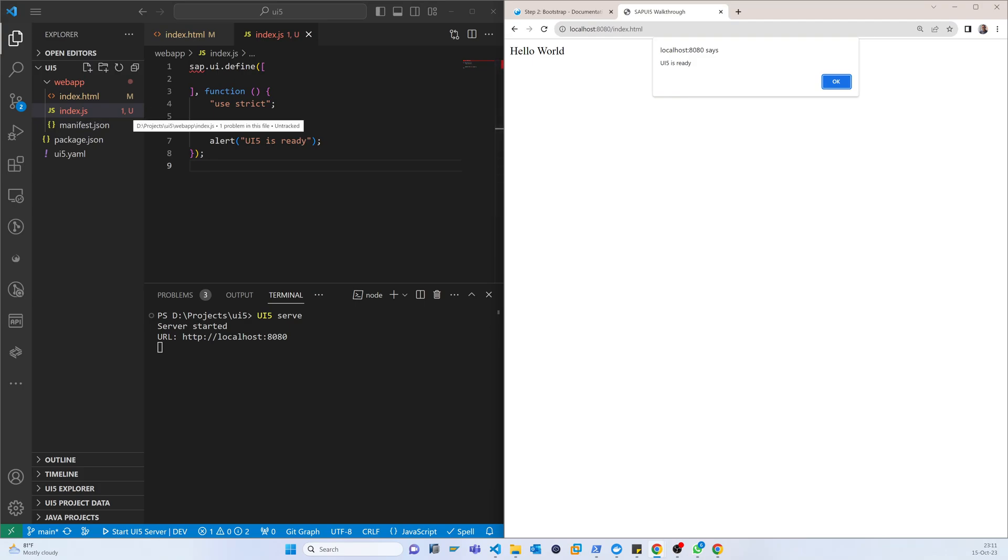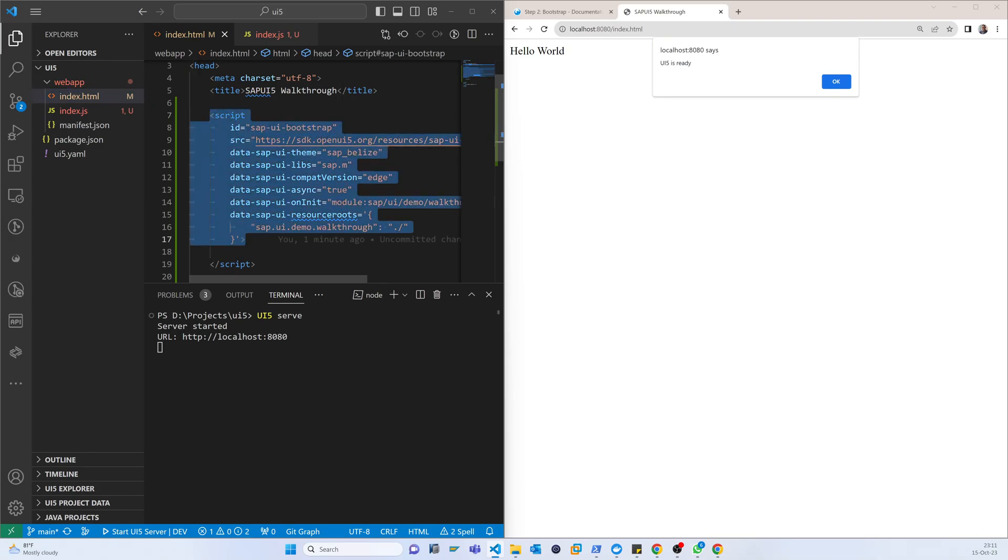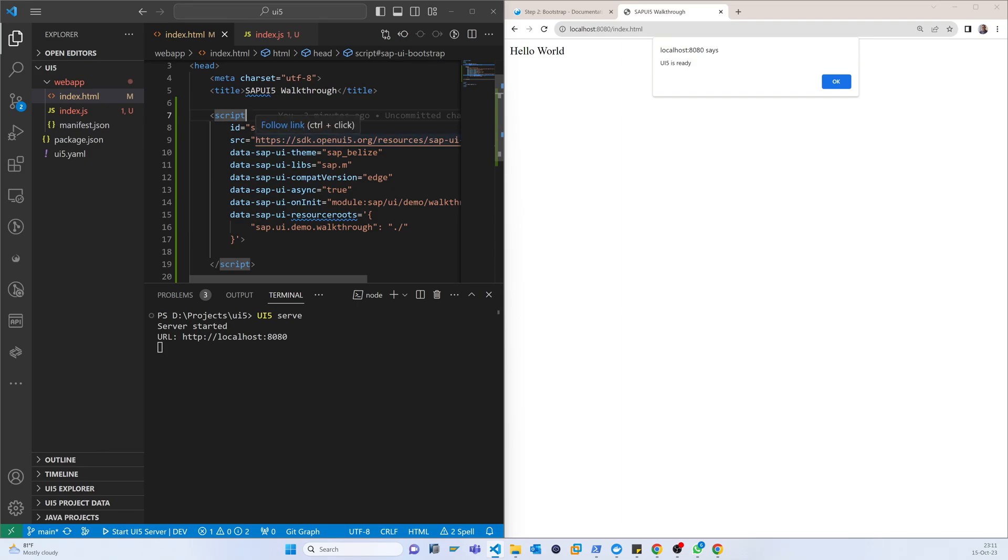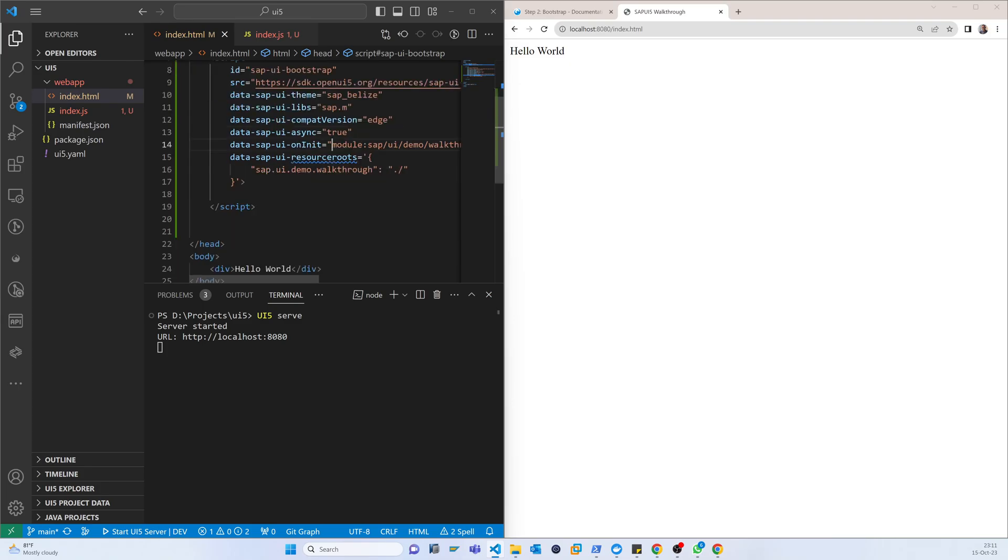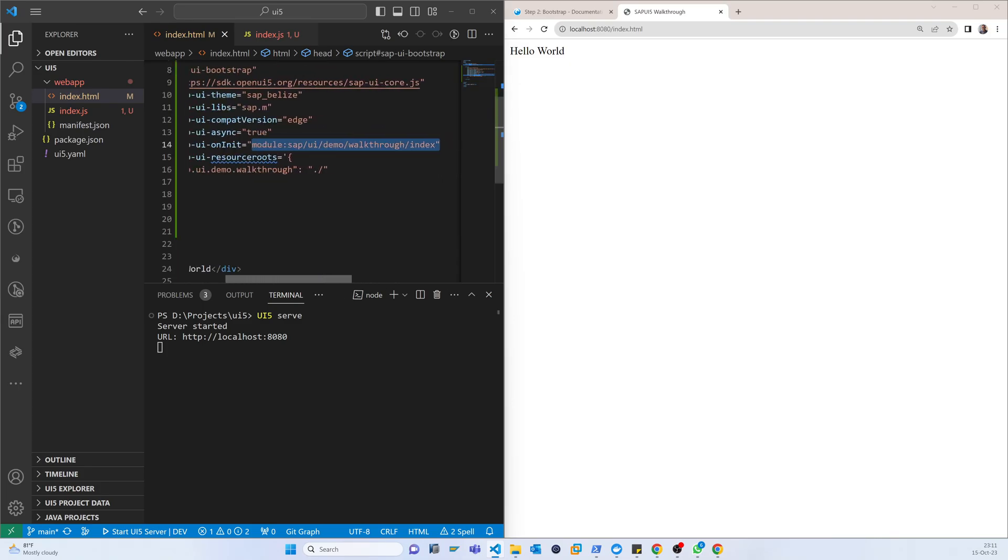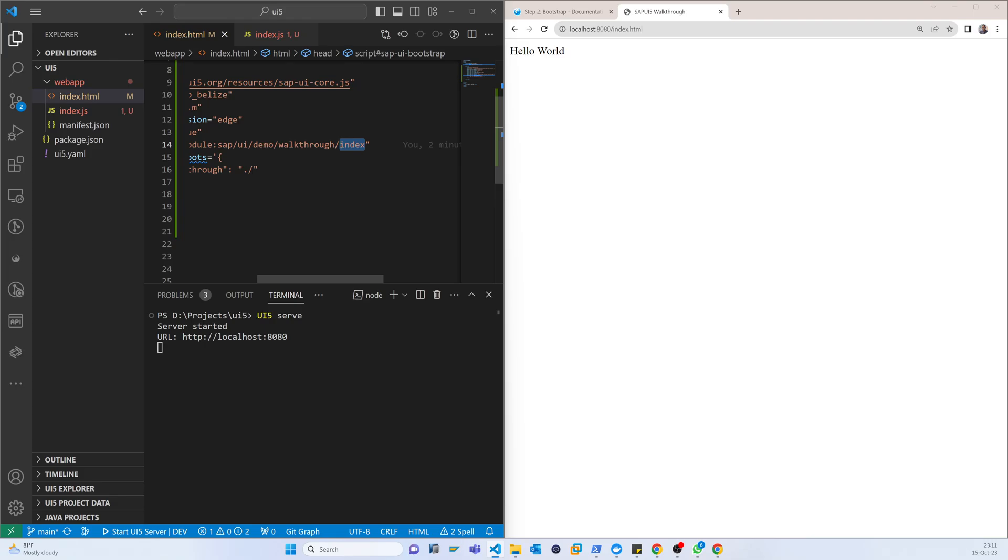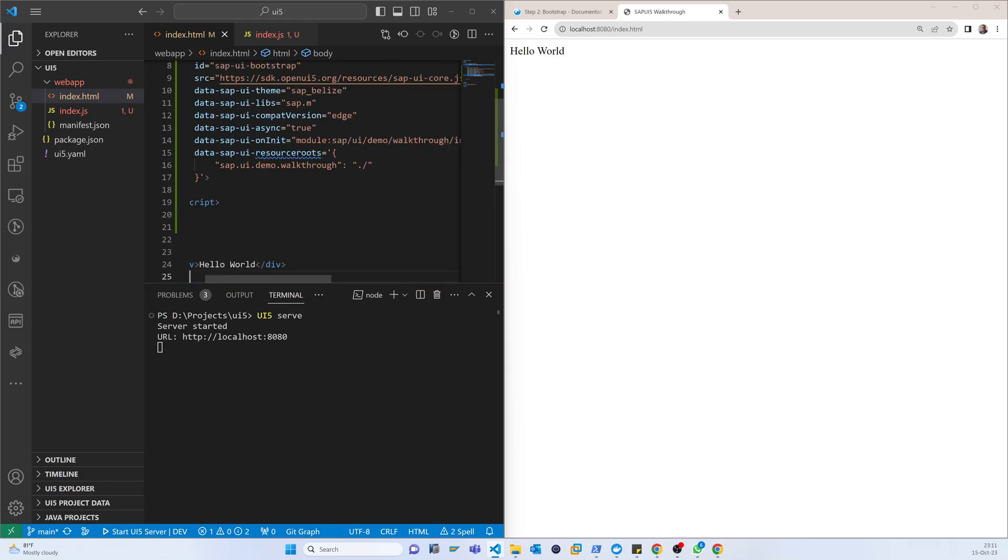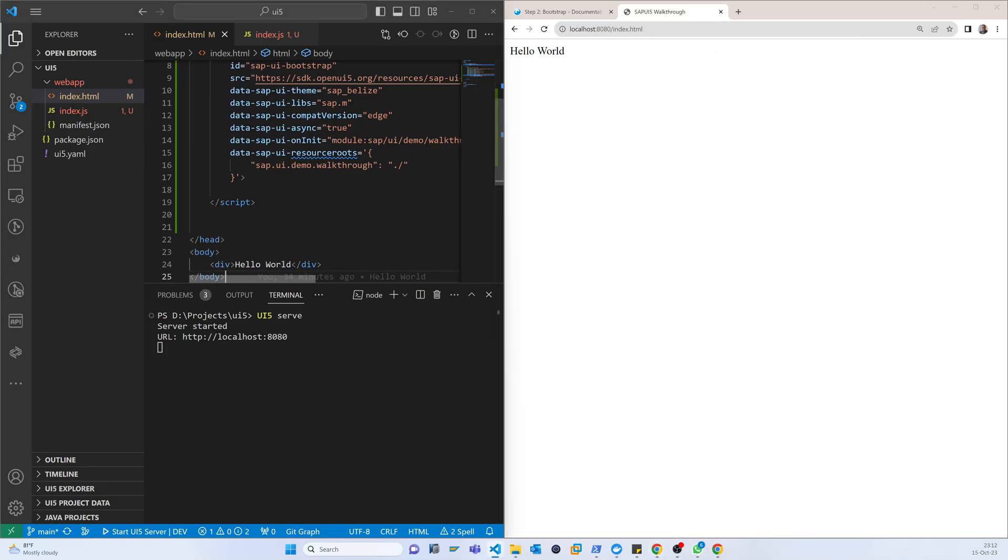So again, if we just recap, actually from here it is collecting all the resource source from here. Once everything is completed, then it is actually going to this path. This path means the web app path, and after that it is searching the index.js.